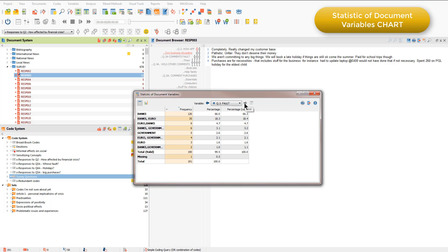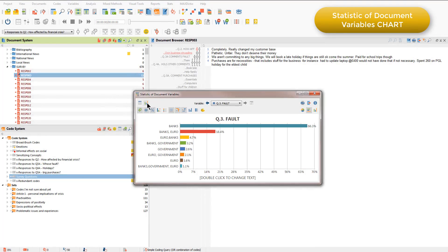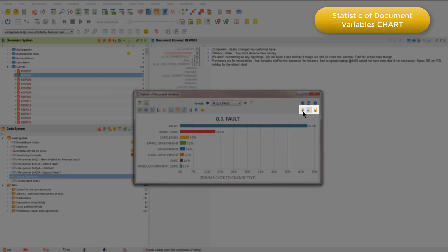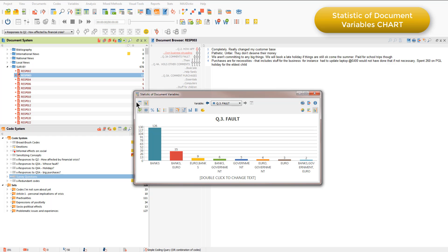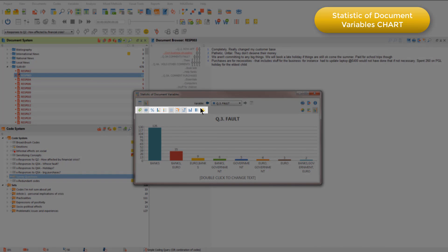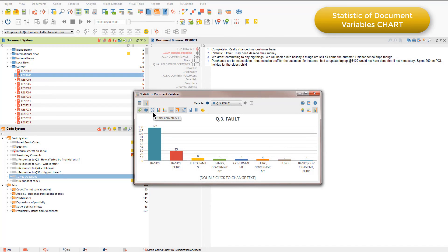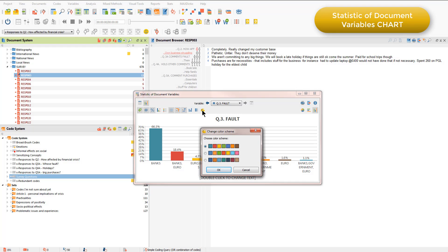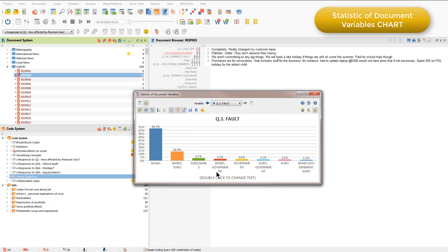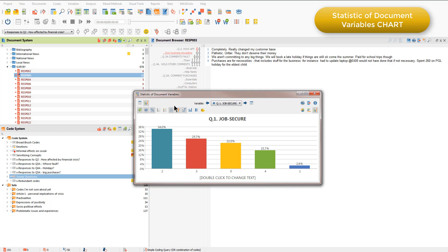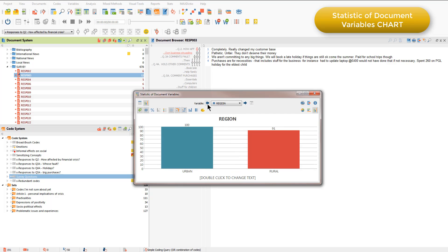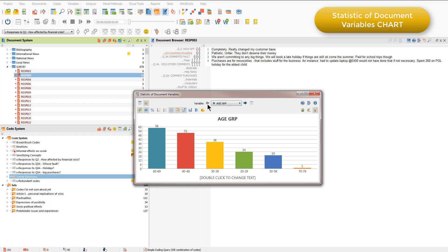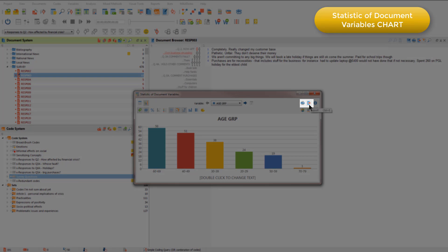I can also visualise the information in a chart by clicking on this icon here. You'll see that I can visualise that in various different views. There are many options along the top for changing what you see in the chart — for example, I can change to percentages and I can change the colour palette that I'm using. And like all other charts, I can choose to print or export this visualisation to work with it outside of MaxQDA.